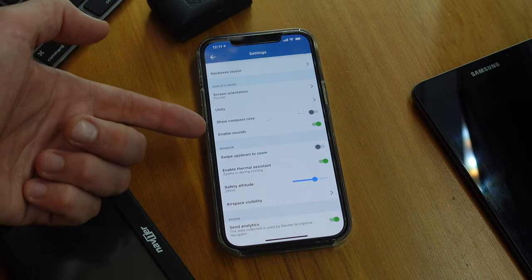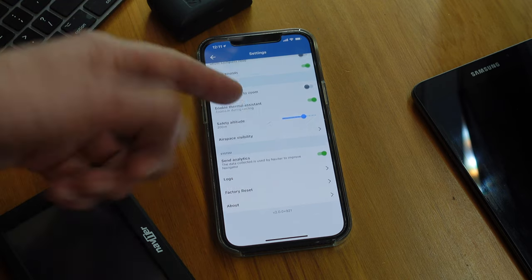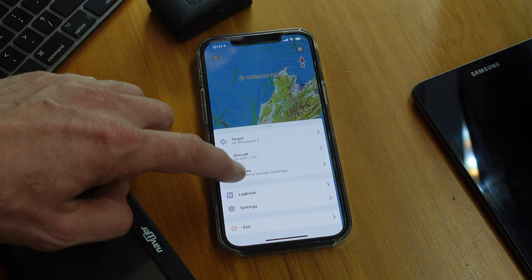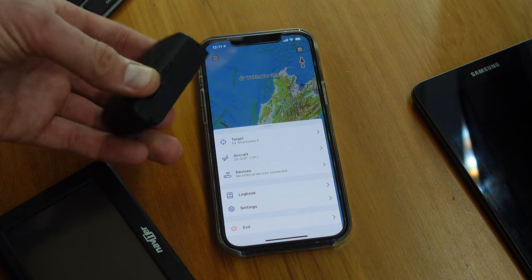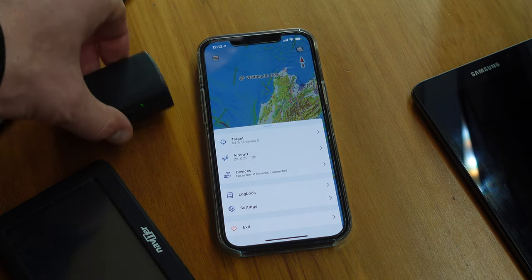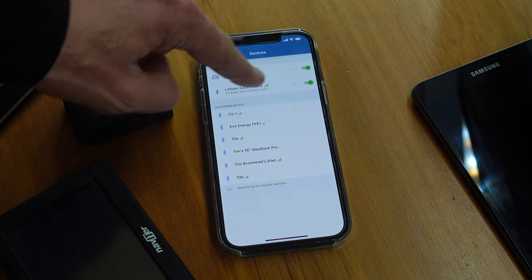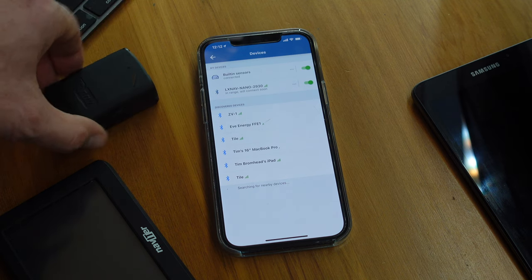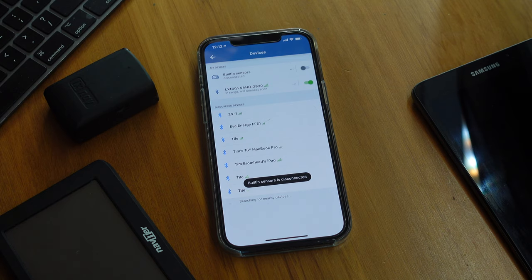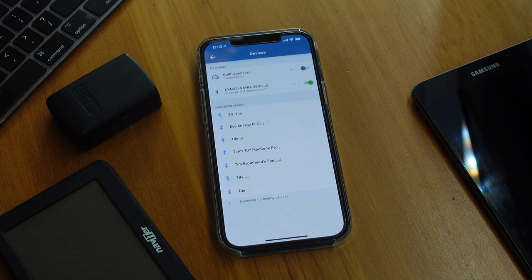You can configure what's on the screen: do you want to see the compass rose, which orientation do you want the screen, what's your safety altitude for getting to turn points. In here, you can connect to external devices. So if I turn on the Nano, for example — the Nano is now on. I can come in here to devices, and as soon as the Nano becomes available, it will connect to that. I can turn off the built-in sensors to make sure it's using the Nano sensors instead for the GPS.